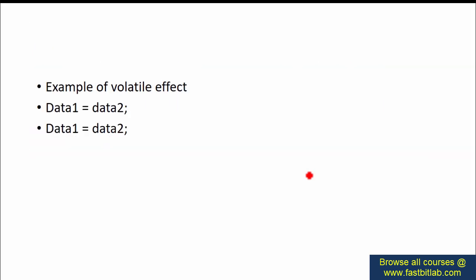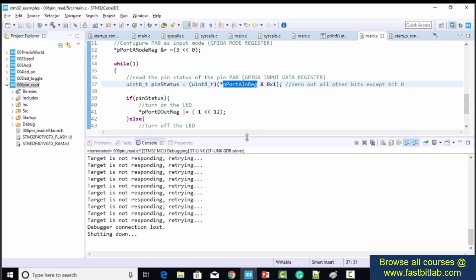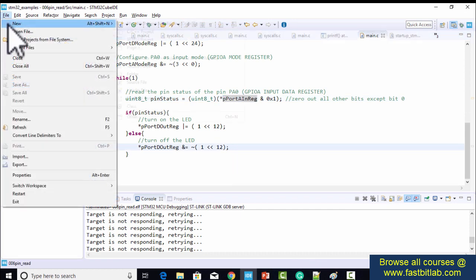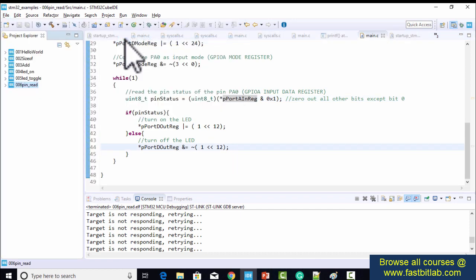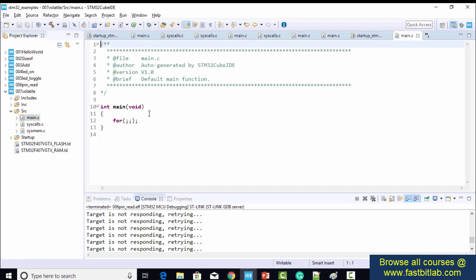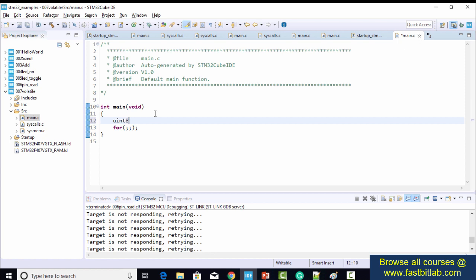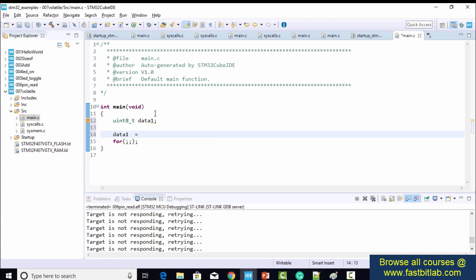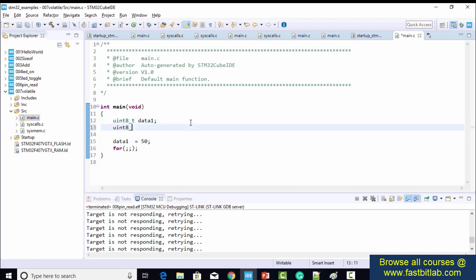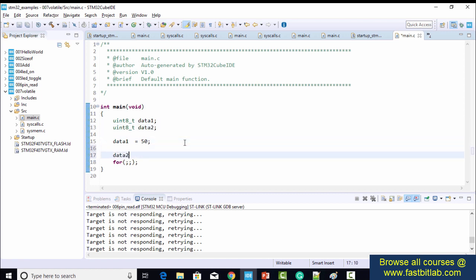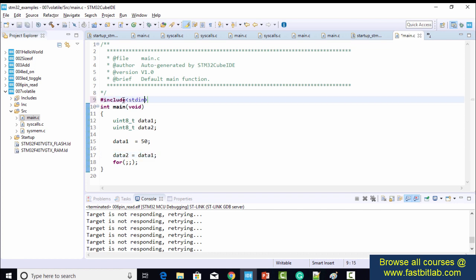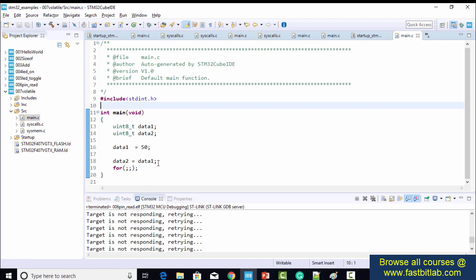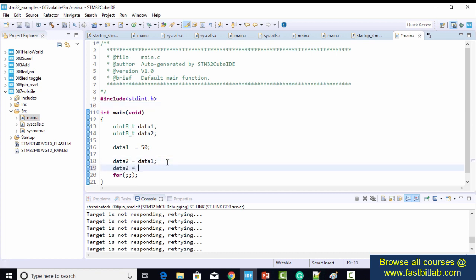Let's see some examples of the volatile effect. I'm going to my IDE and creating a project — an STM32 project. I'm going to create one variable: uint8_t data1, initialized to 50. Then I'll create one more variable, data2, and set data2 equal to data1. And then the same statement once again: data2 equals data1.